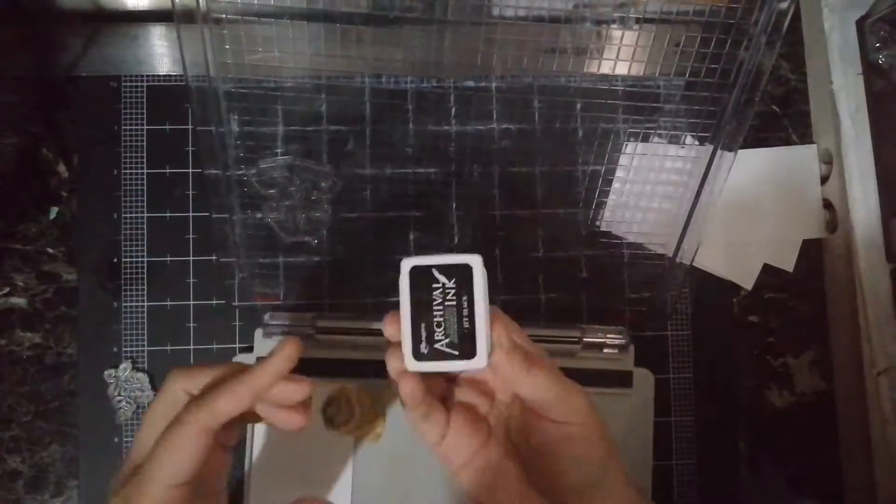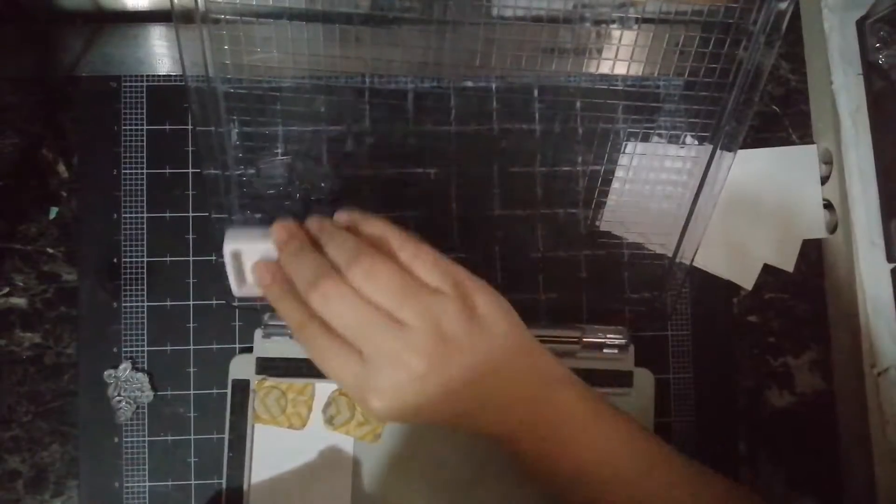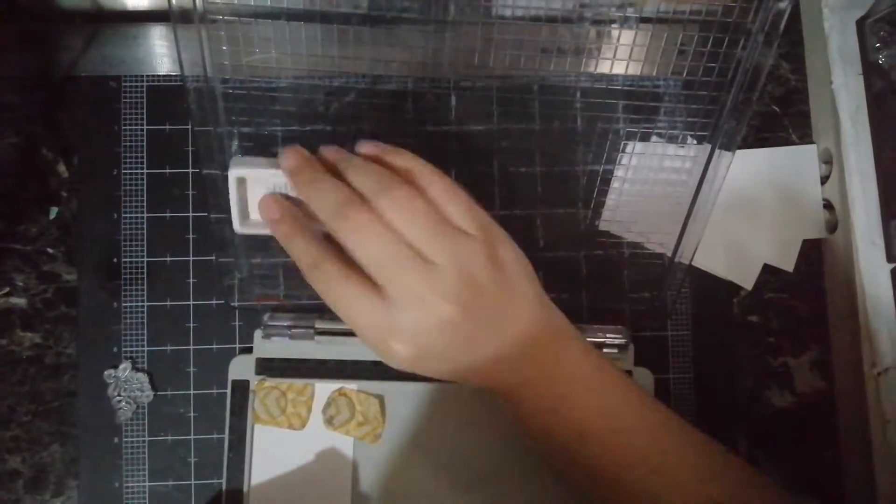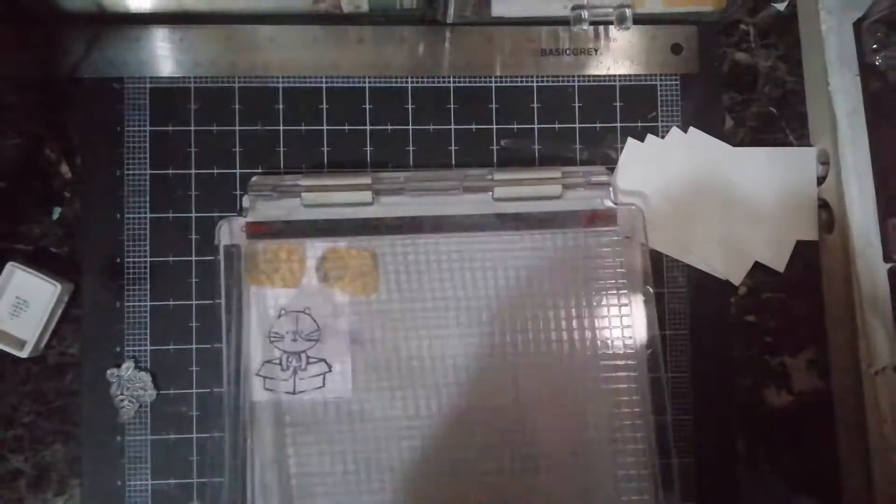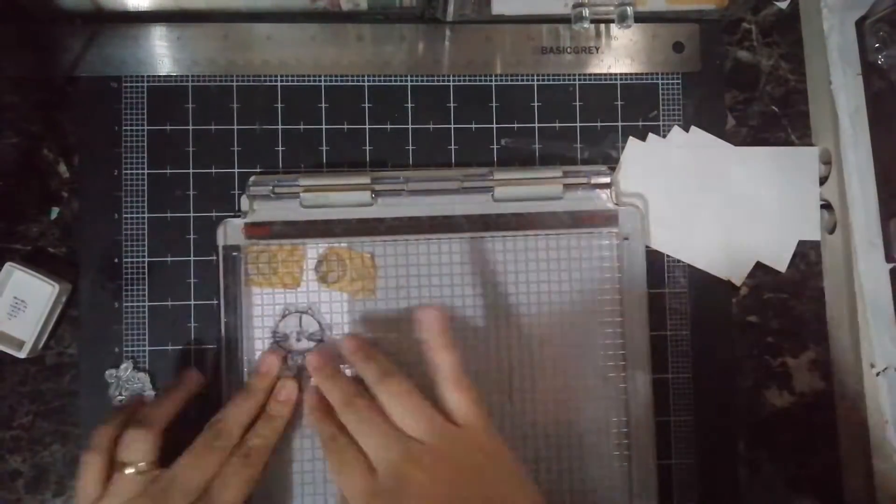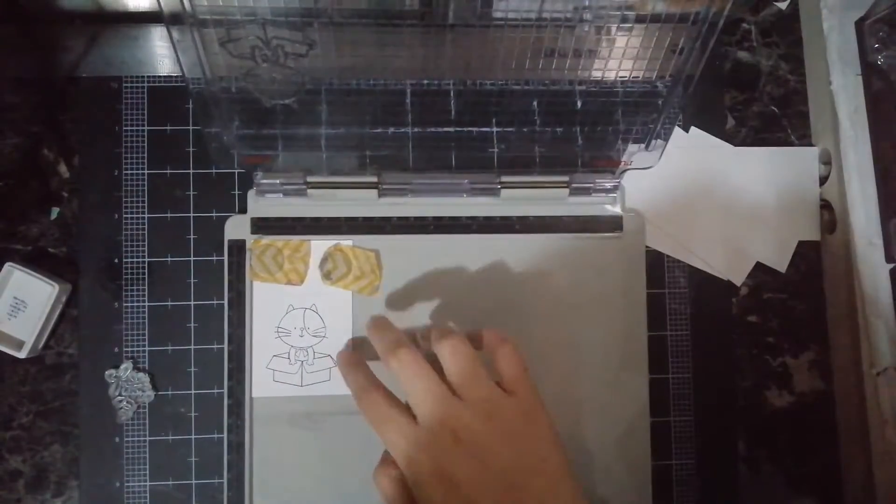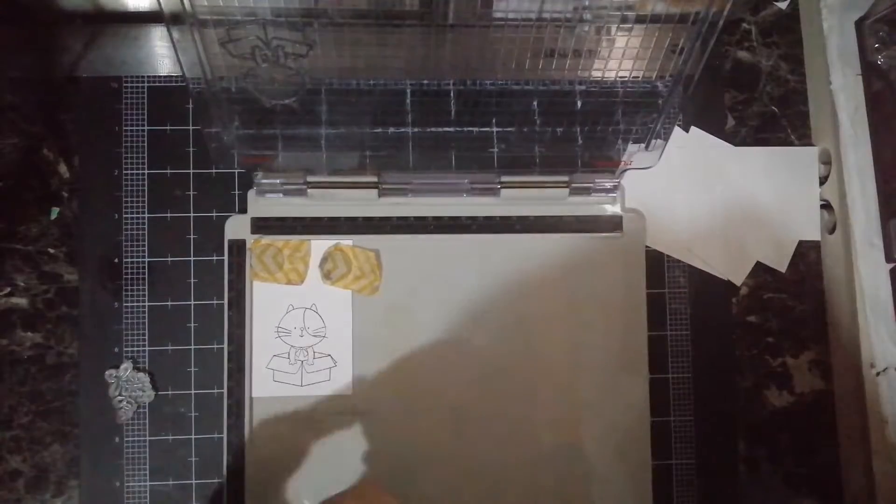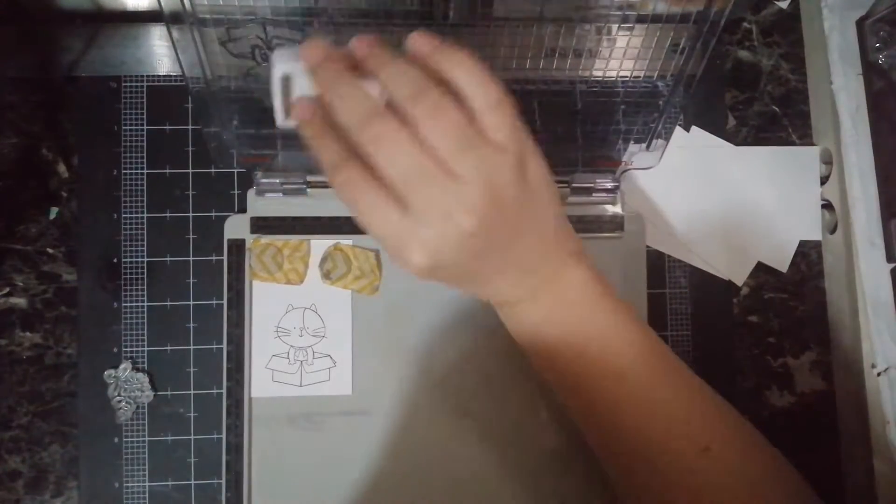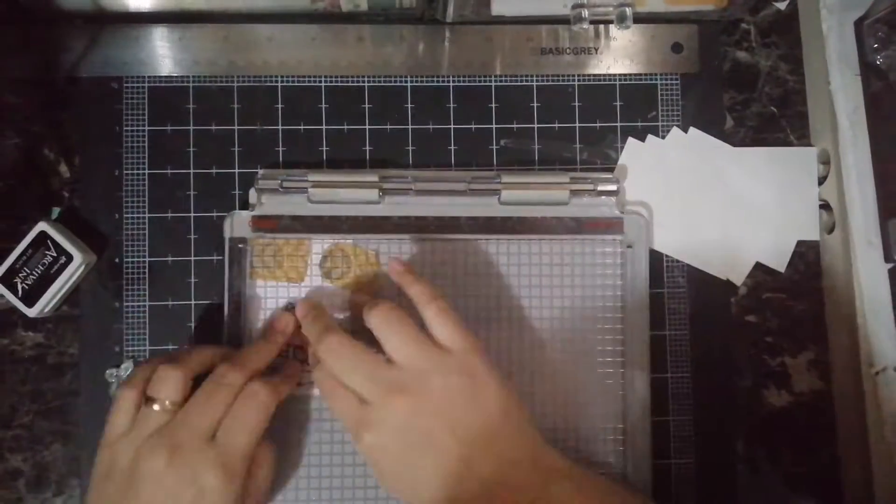Here you see me using my stamping tool. This is the Tim Holtz stamping press, and I really love it because aside from the color, it's just really nice to use.